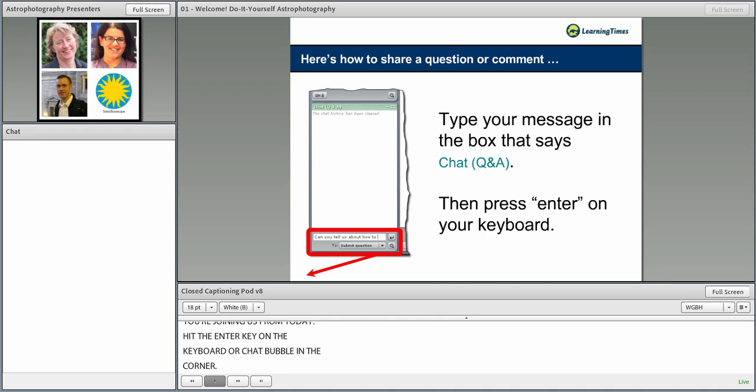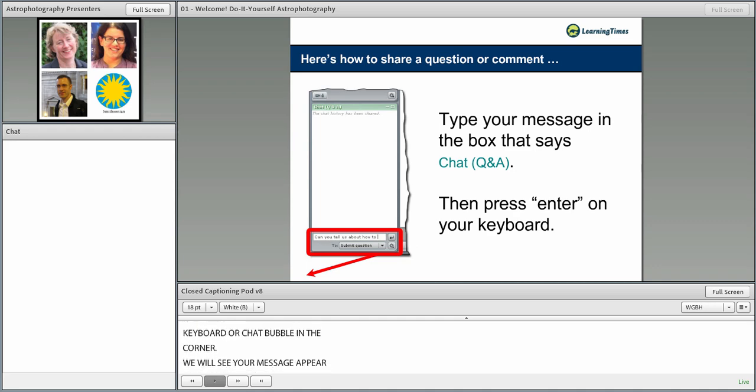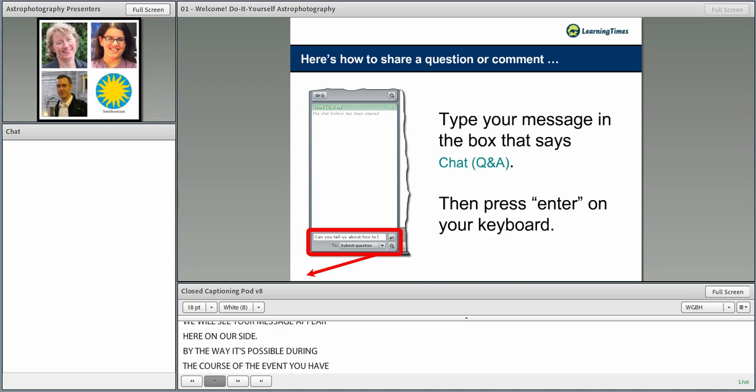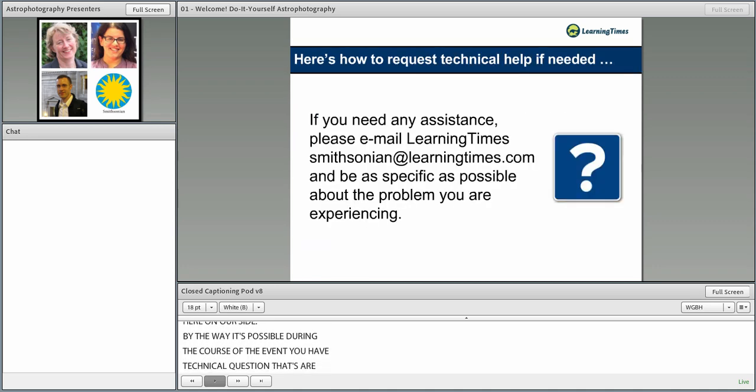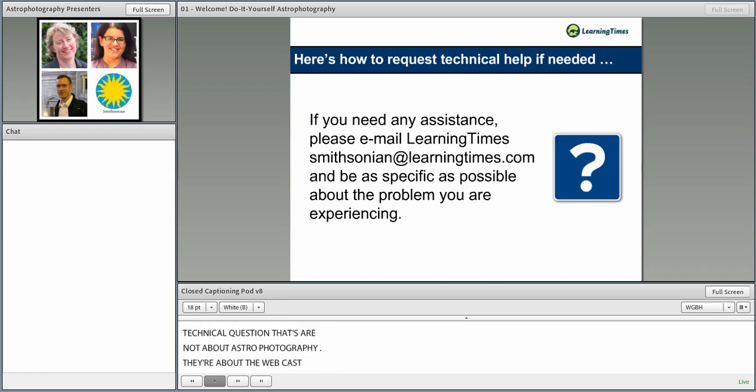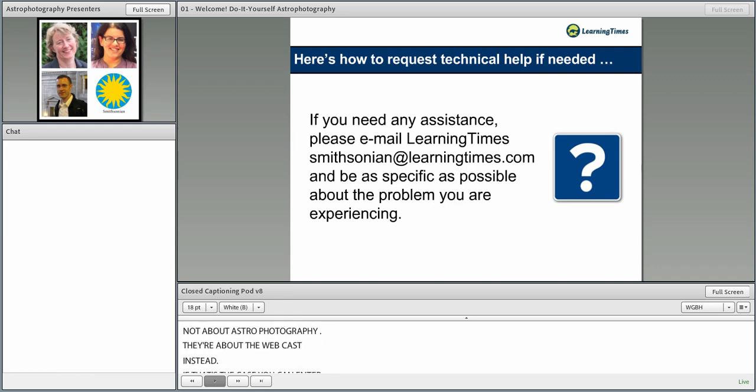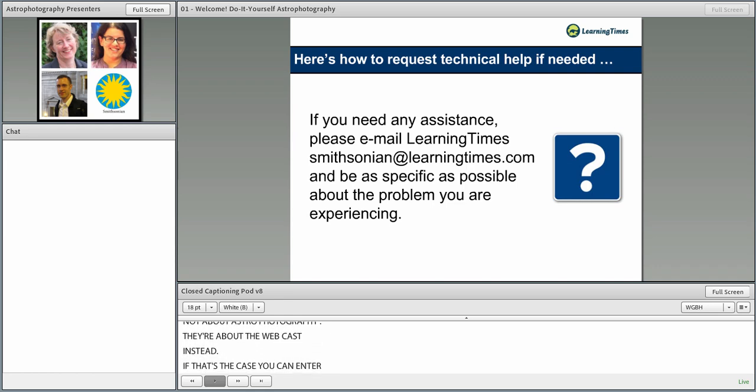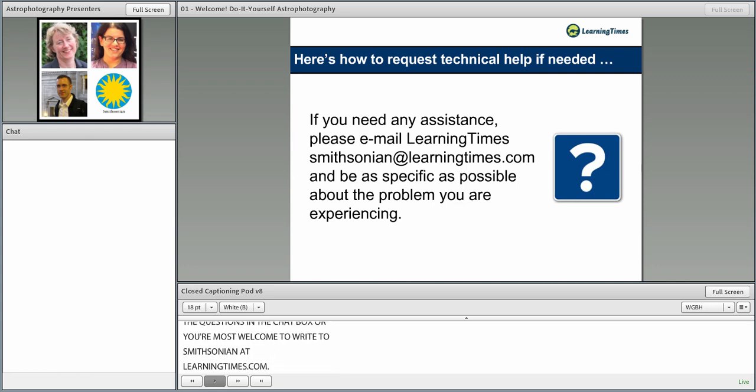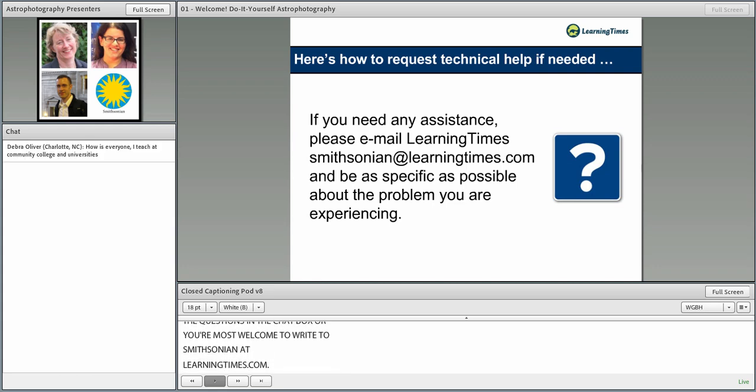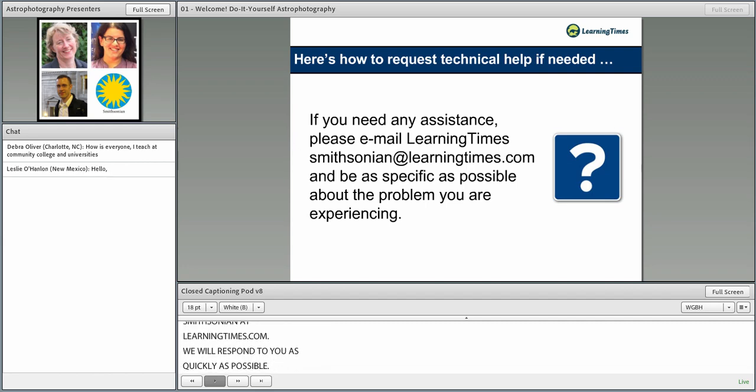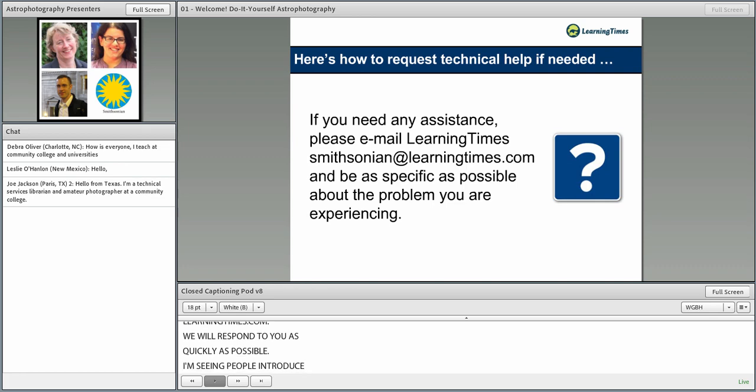It is possible that during the course of the event you have some technical questions that aren't about astrophotography, and they're about the webcast instead. You can either enter those questions in the chat box, or you are most welcome to write to smithsonian at learningtimes.com, and we will respond to you as quickly as possible.